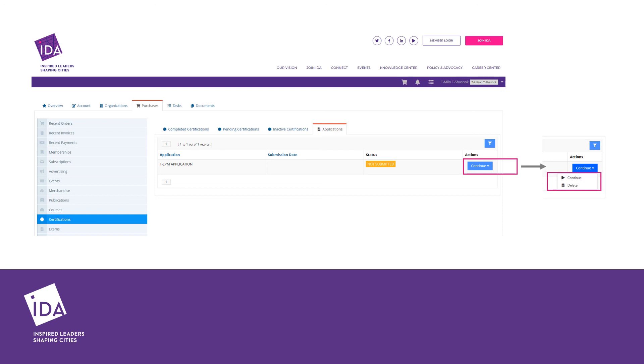When you click continue, you will be asked if you want to continue the previously saved application or start over. The screen will also reconfirm the application fee.